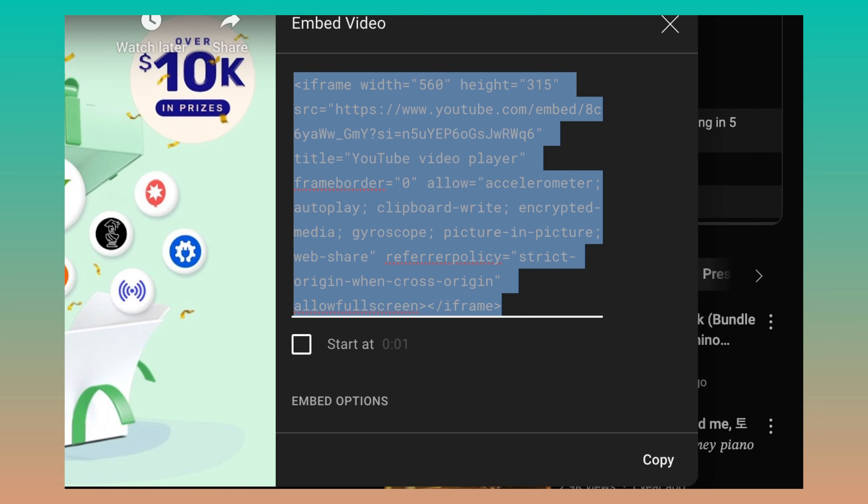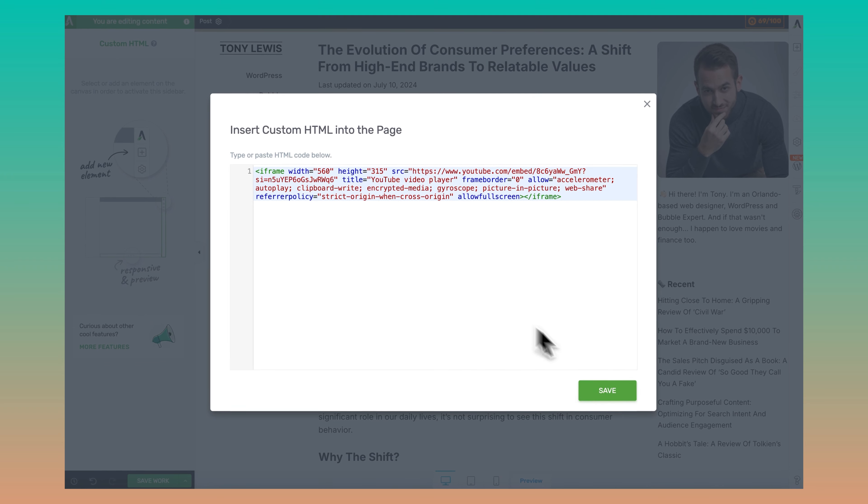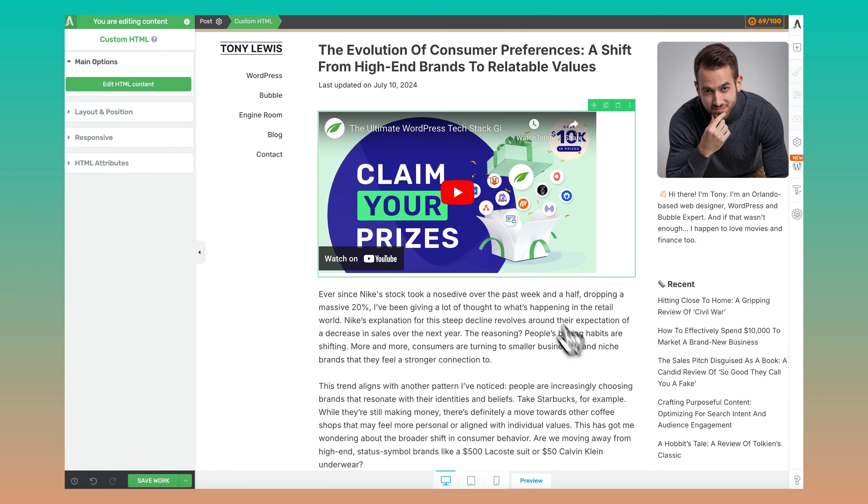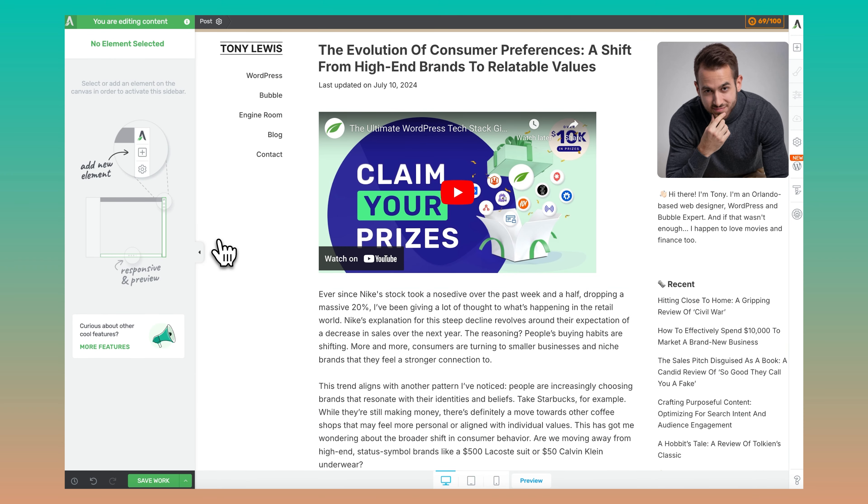A word of caution: some webinar solutions ask that you subscribe to either a pro plan or a premium plan to access the embed iframe code for your webinars — Vimeo does this, for example. But if you're trying to be considerate with your budget, you can just live stream through YouTube, mark your live stream as hidden or not, and then just grab the iframe code, which takes about 10 seconds, and paste it on your landing page.